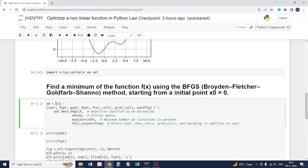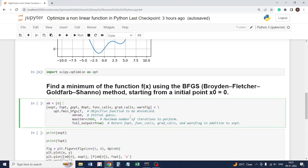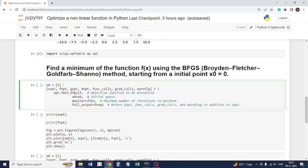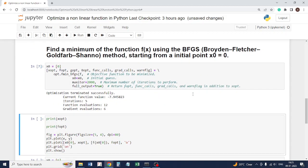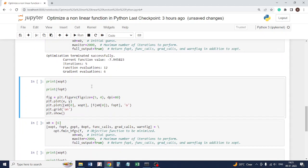You are passing a list of values, which is 0. You want to set the maximum number of iterations. And it says optimization is terminated successfully.